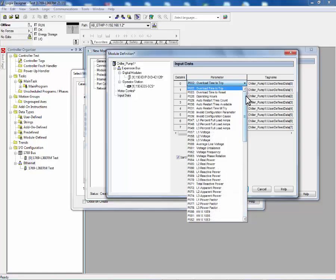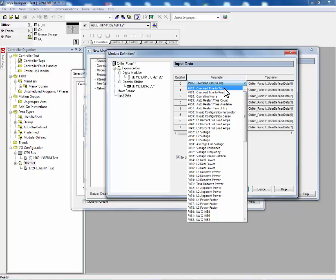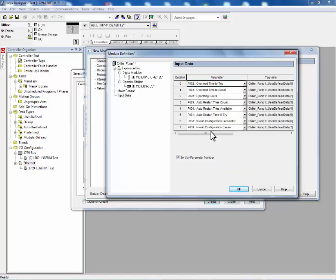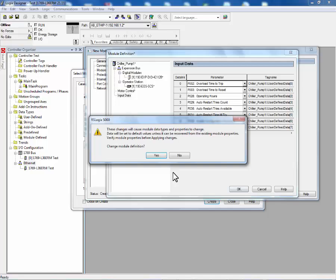In this example, we'll configure data link 0 to be the overload time to trip. Now that we've finished configuring the module definition, we will apply these changes.